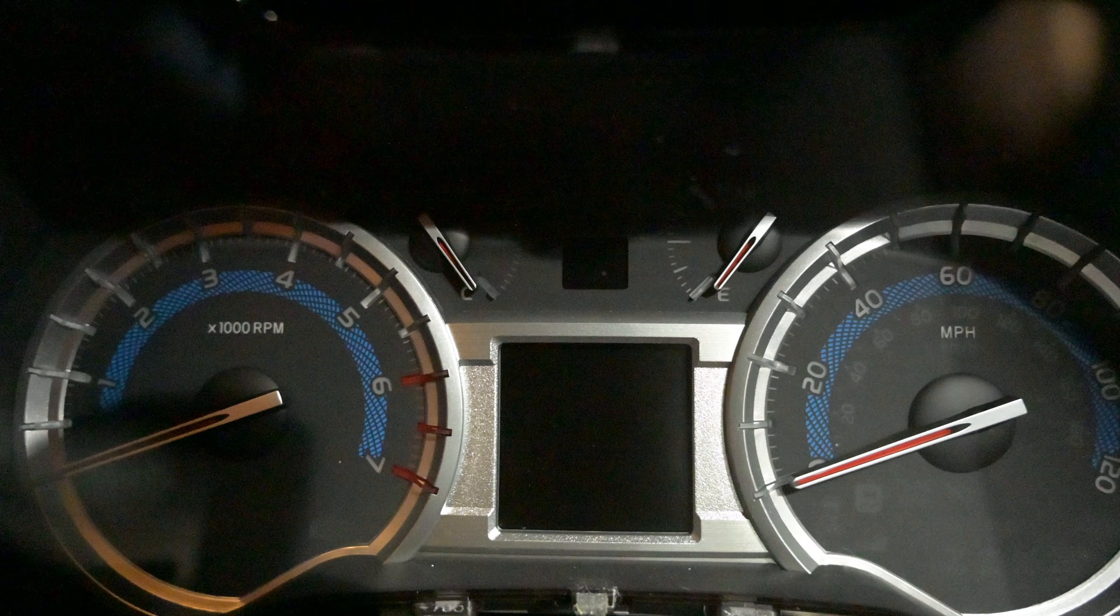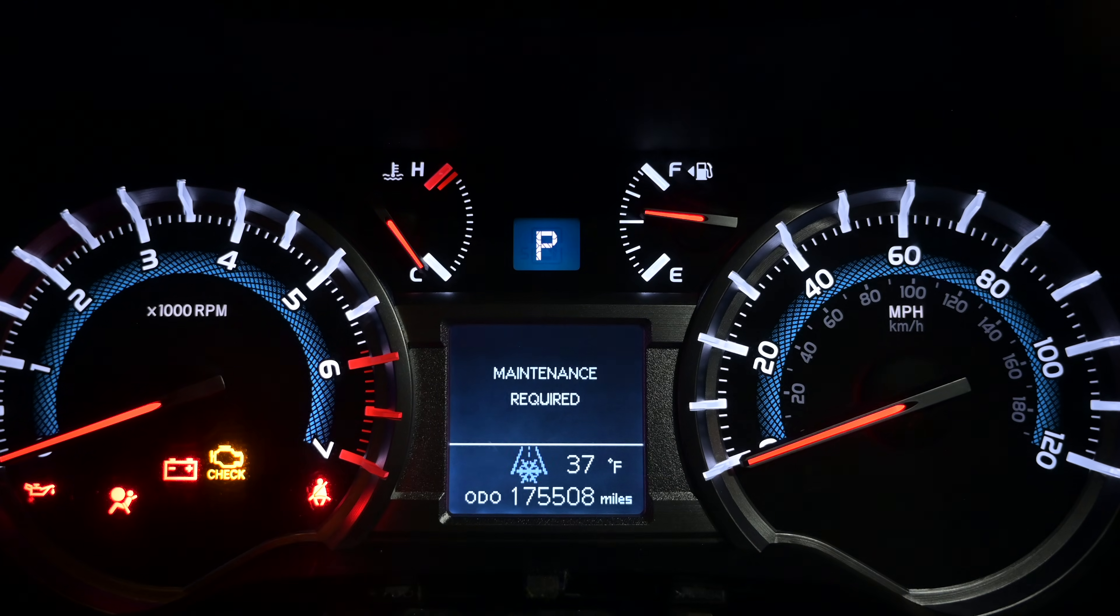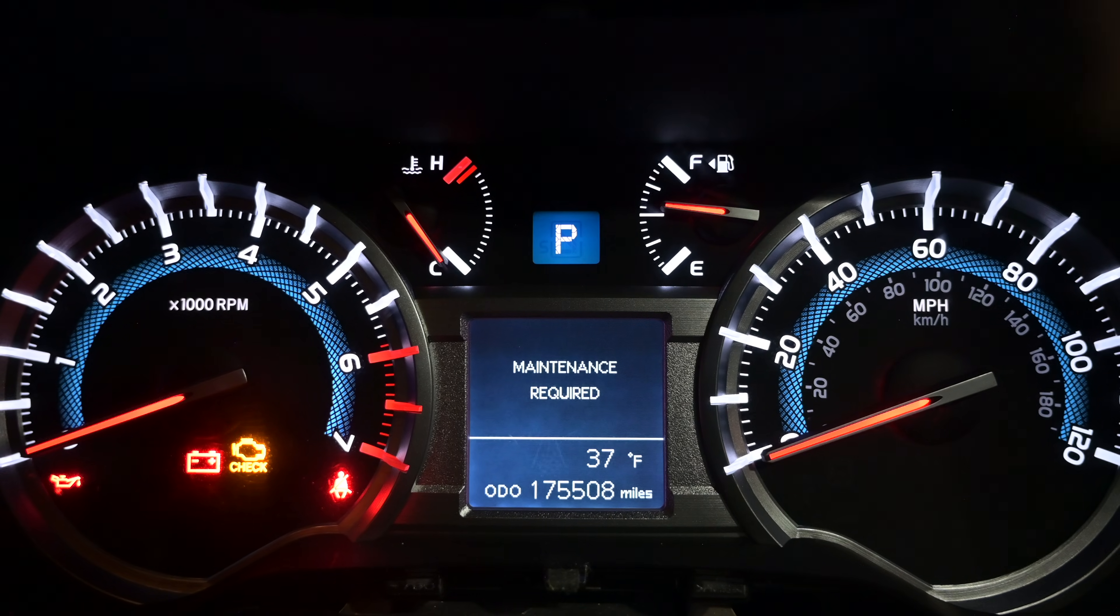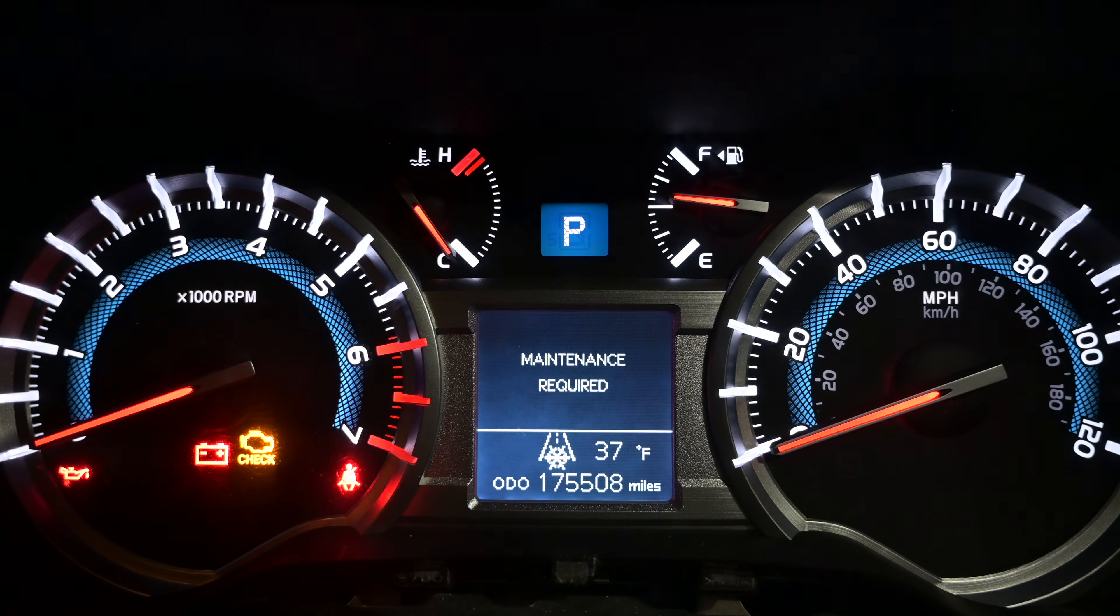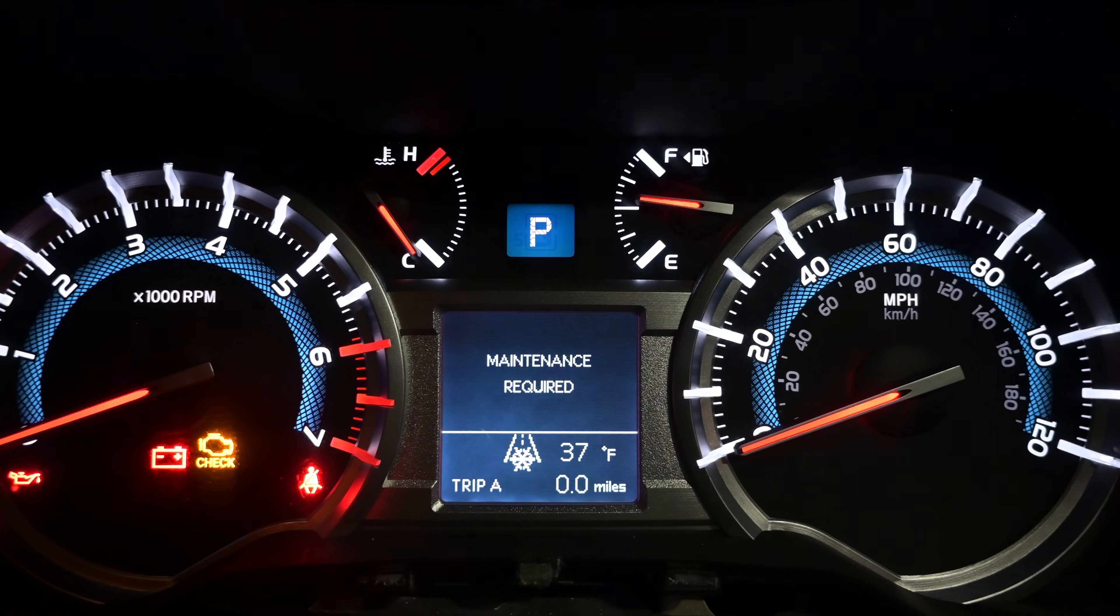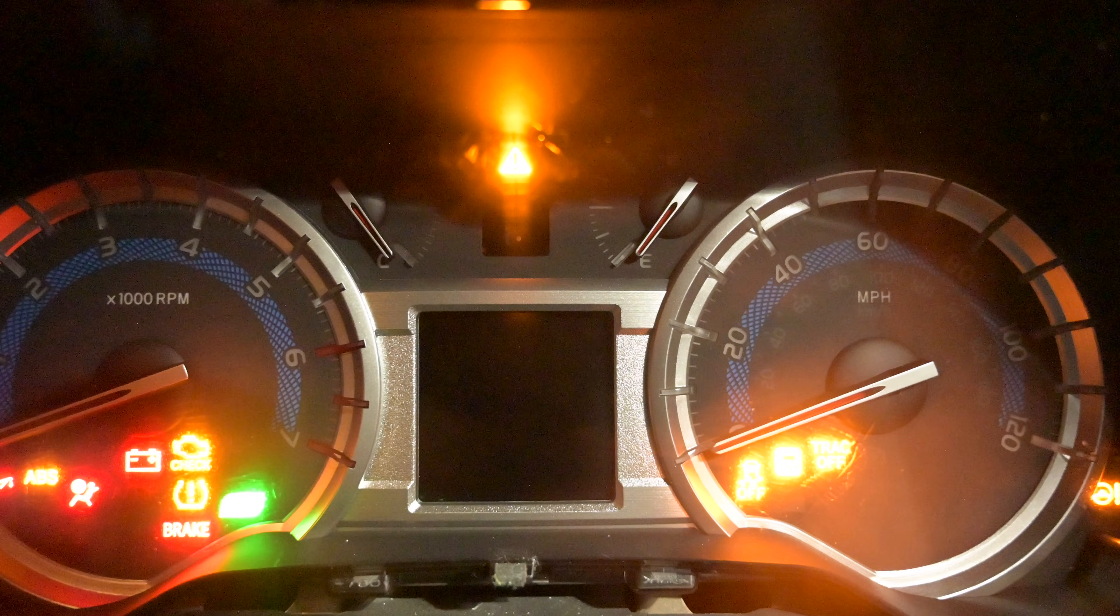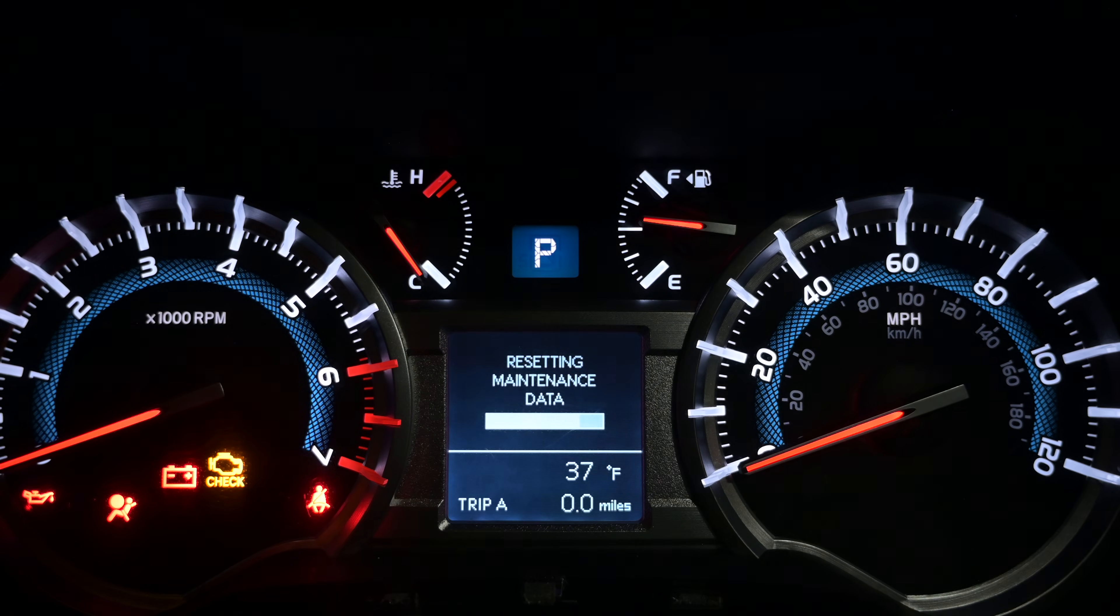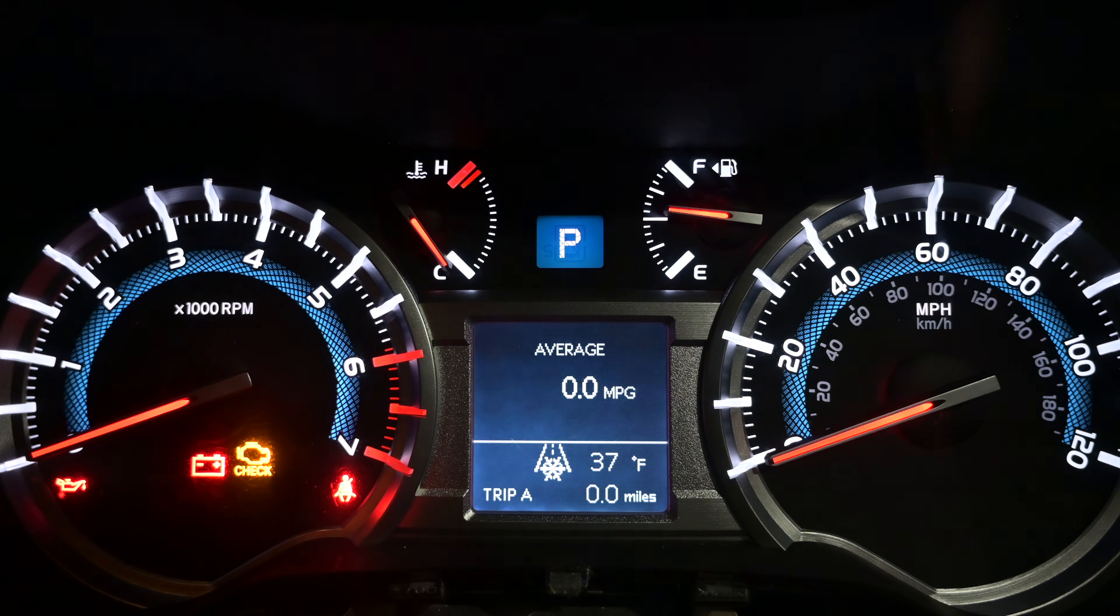Now we're back at the vehicle. I'm going to turn the instrument cluster on. And you can see that we're now at 175,508 which matches what we had before. Now you're going to get this maintenance required indication almost certainly because in our case we added 120,000 miles to the odometer. The way you reset that is you click the button on the instrument cluster to go to trip A. You hold the button down, turn the vehicle off, turn the key back on, and then keep holding it down. You'll see this progress bar. And then once that goes away you can release the button. And now it's reset and you should be good to go.